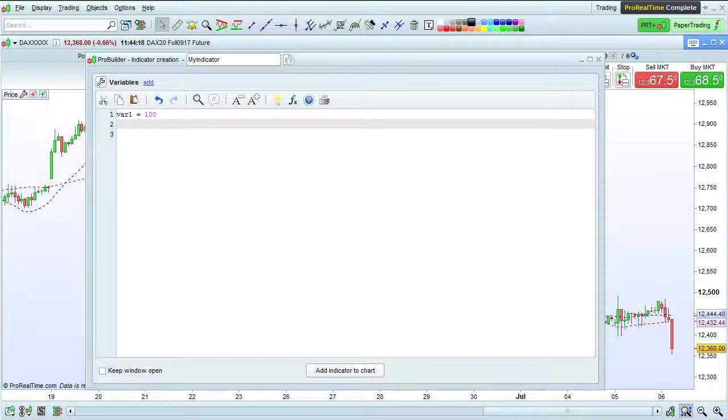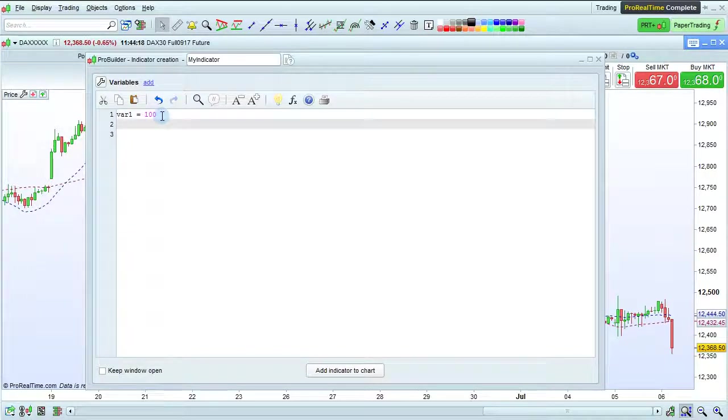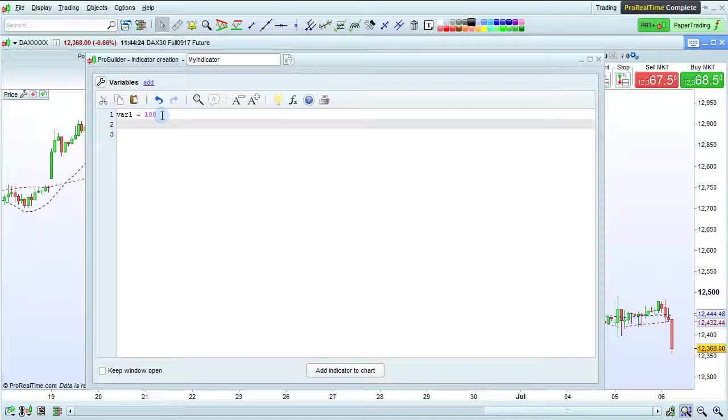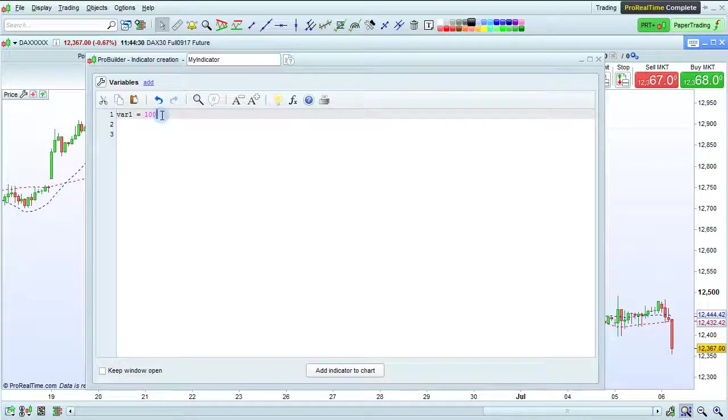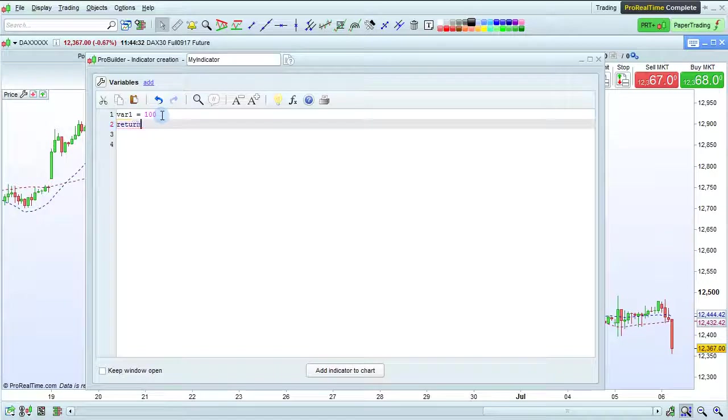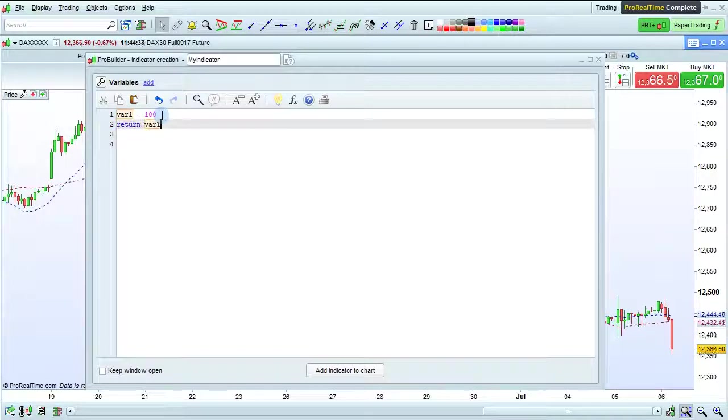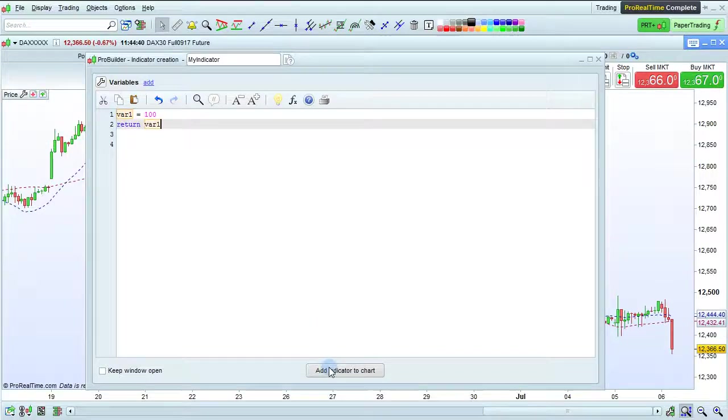We're first going to take the very simple program here with just one variable, var1 equals 100. The advantage of using ProBuilder is that we can easily display the result of this program on our chart. We just enter the instruction, return var1, and then click add indicator to chart.